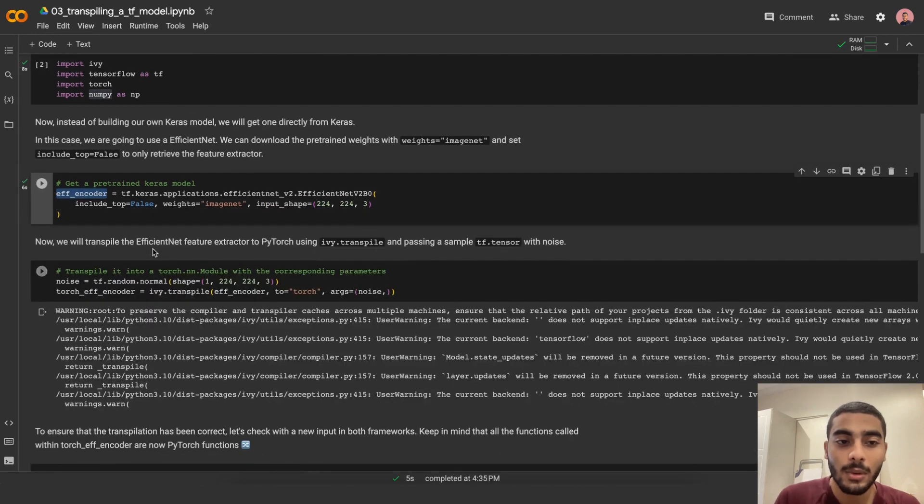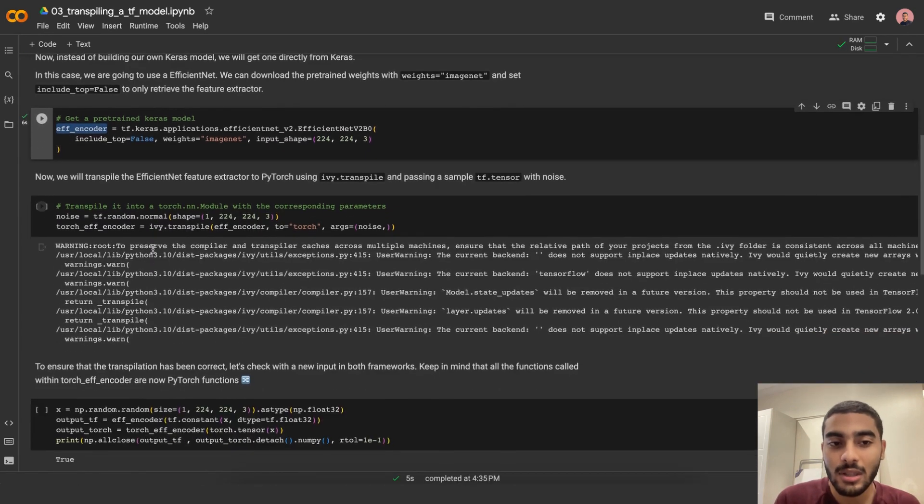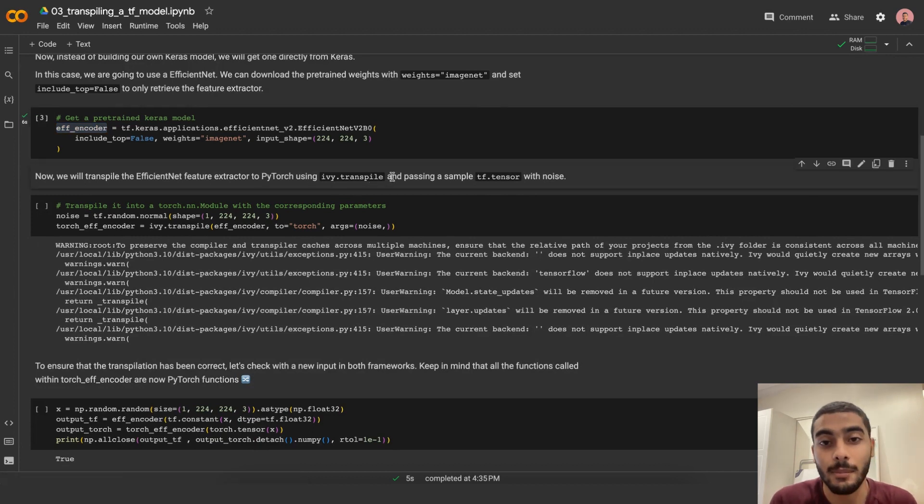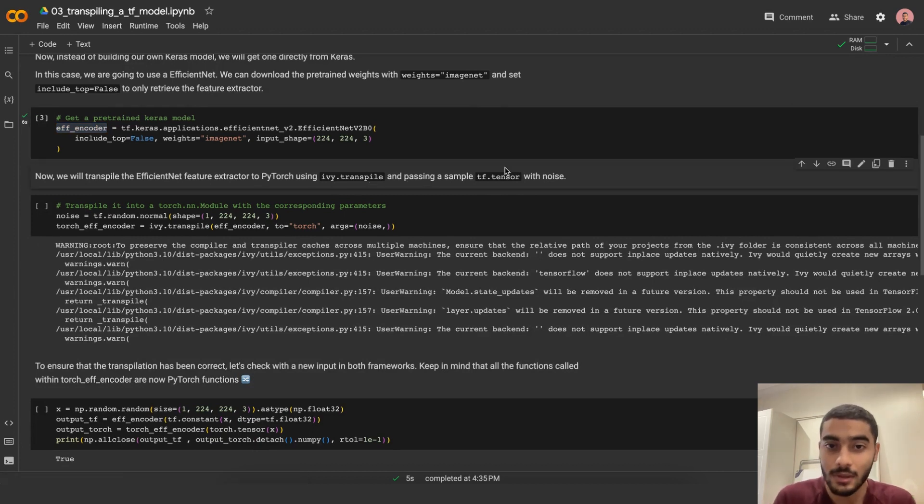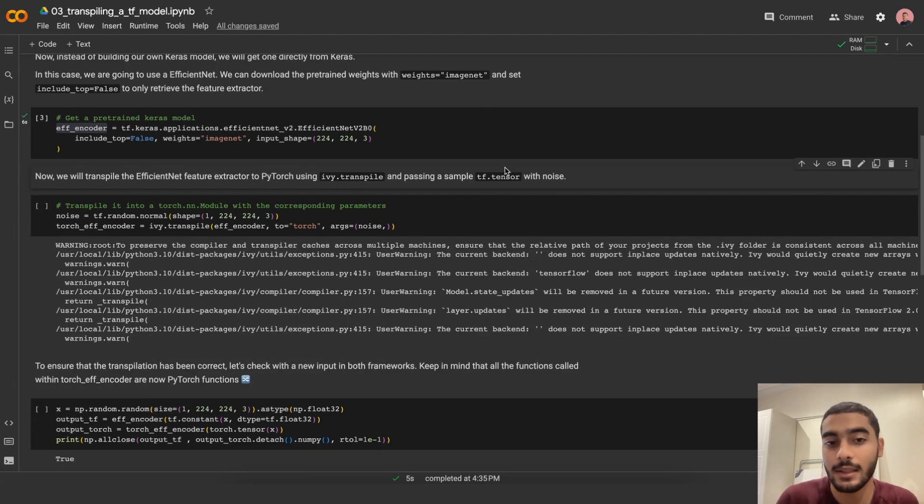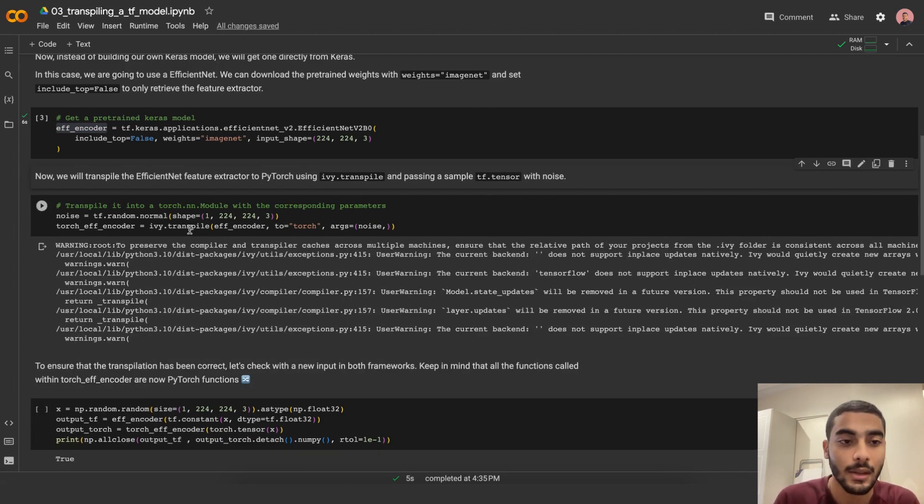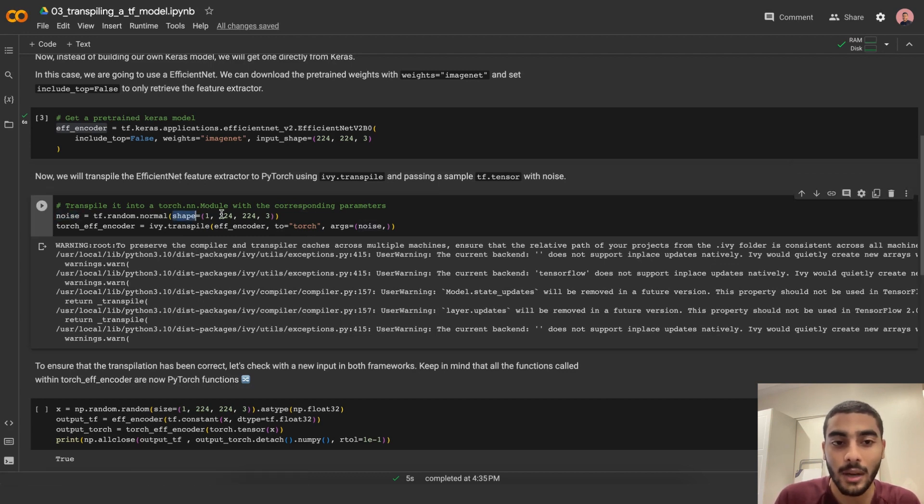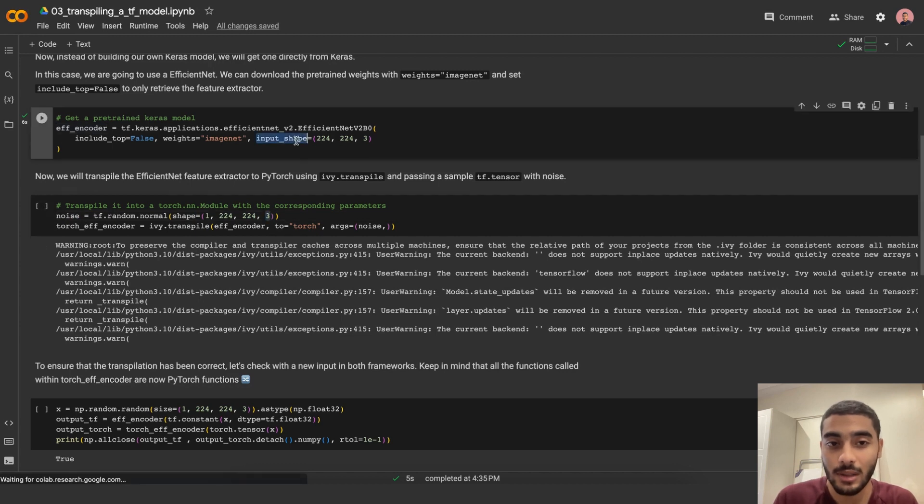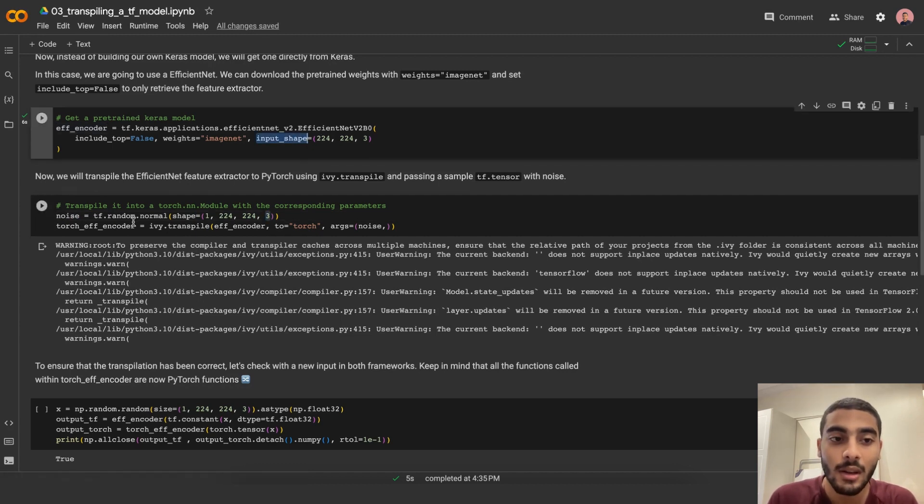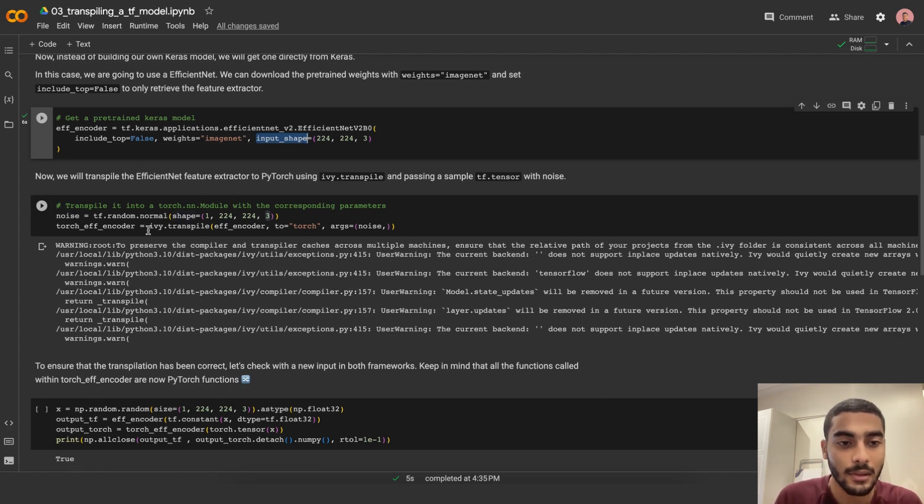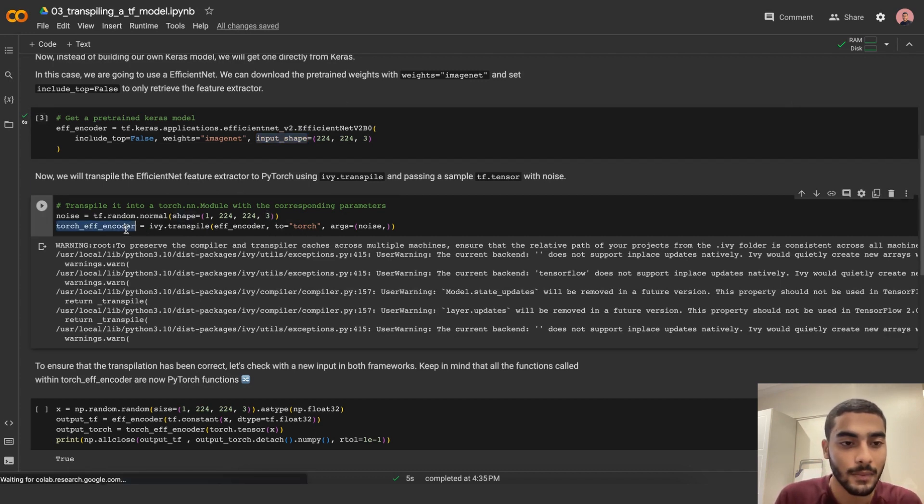Now we will transpile the EfficientNet feature extractor to PyTorch using ivy.transpile and passing a sample tensor with noise. In this transpilation example, we're transpiling it eagerly because we're passing an argument to the transpilation. The noise is a tensor of shape 1 by 224 by 224 by 3, which is the expected shape of the EfficientNet encoder, and it has normal distribution value elements.